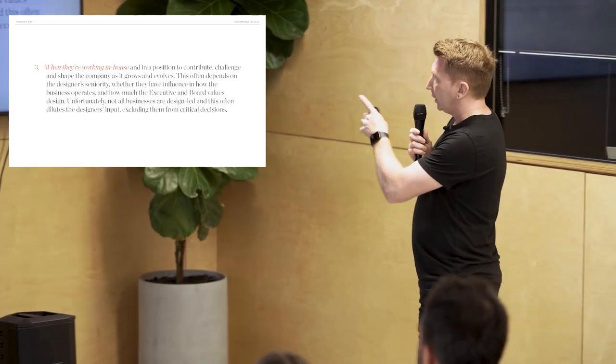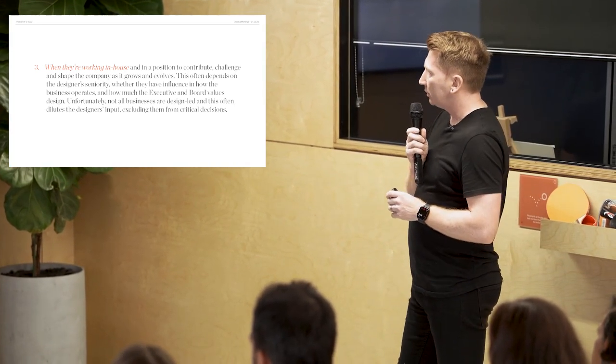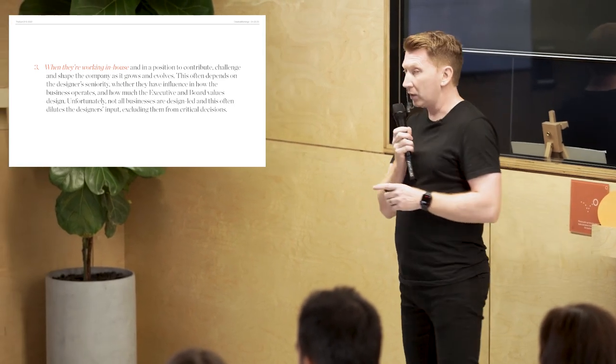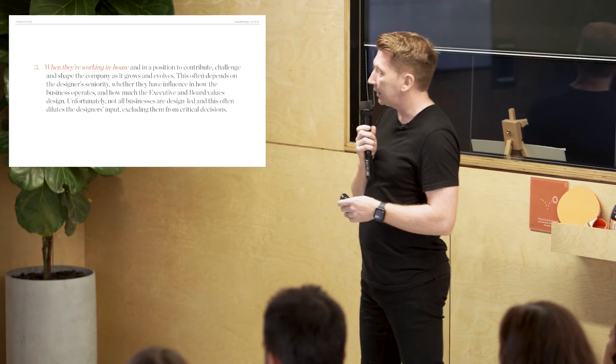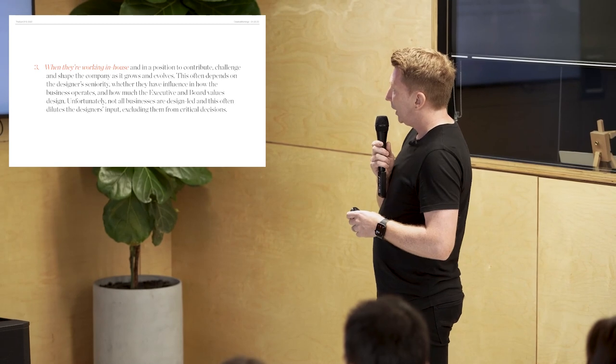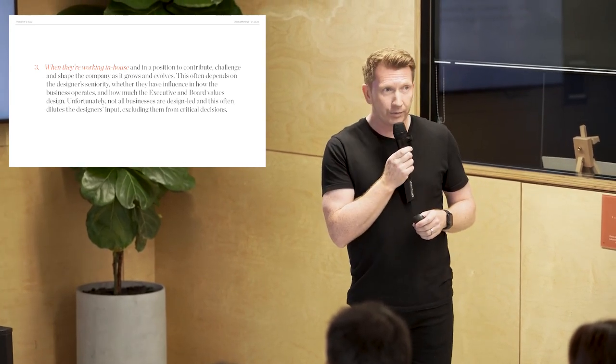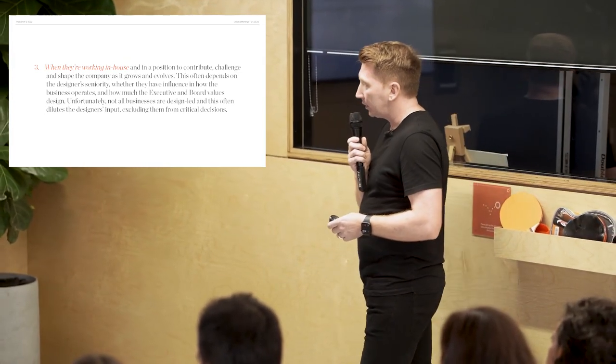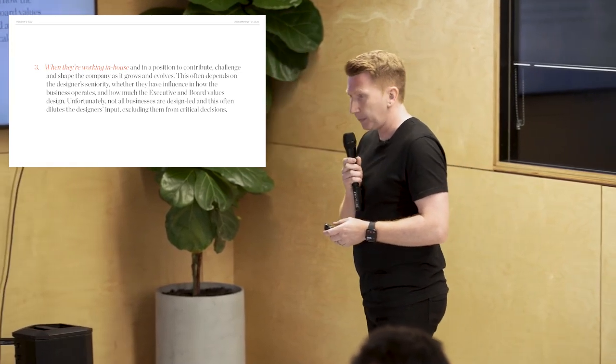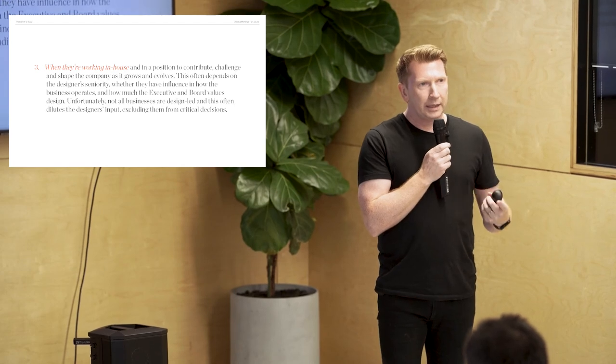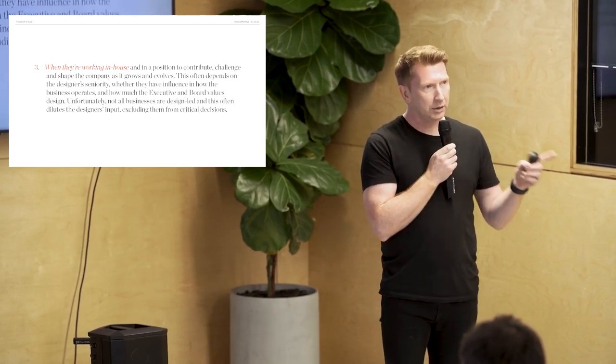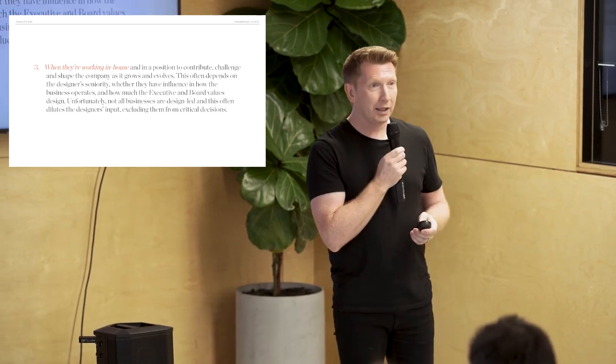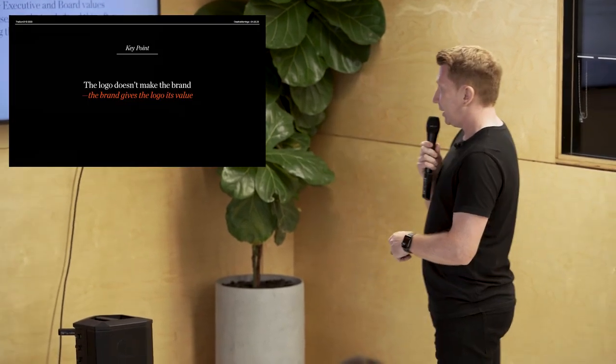The third, when you're working in-house. And you're in a position to contribute or challenge to shape the company as it grows and evolves. And this depends on the designer's seniority. Because, you know, you need to be senior in a company to have that seat at the table. And whether they have influence on how business operates. And how much the executive and board values design. Sounds lovely. Unfortunately, that doesn't always happen. Not all businesses are design-led. And this often dilutes the designer's input. Excluding them from critical decisions. So, they're kind of the three exceptions for people in the design field. In the branding space. Who can actually help build brands. And I say help. Not just build brands. I apologize to anyone who's been out there saying we build brands. And I'm just being rude. I apologize. But this is the truth.